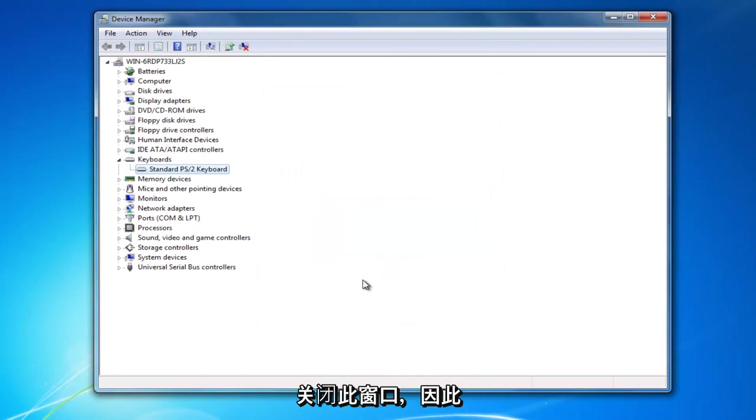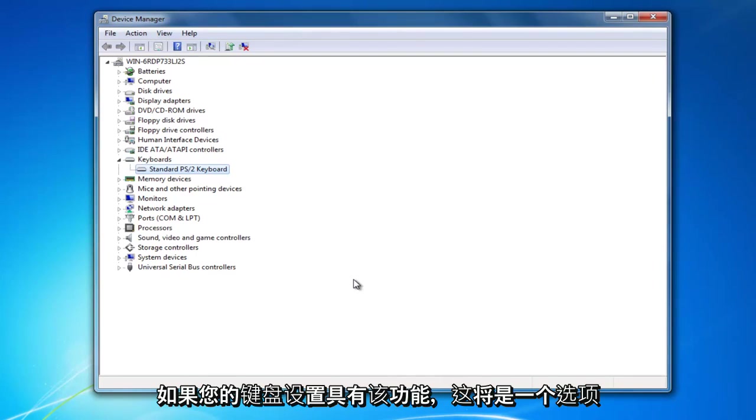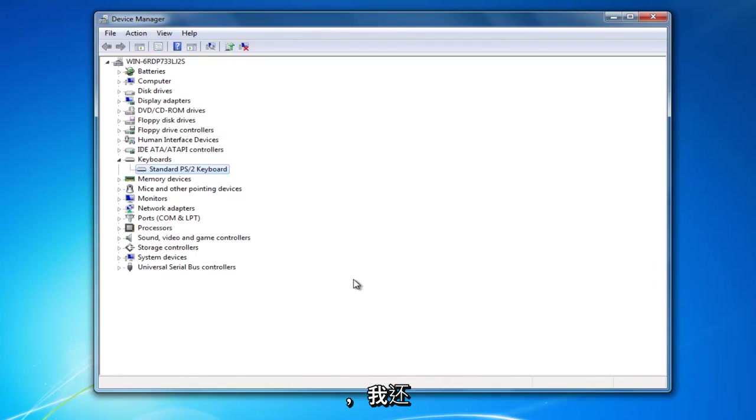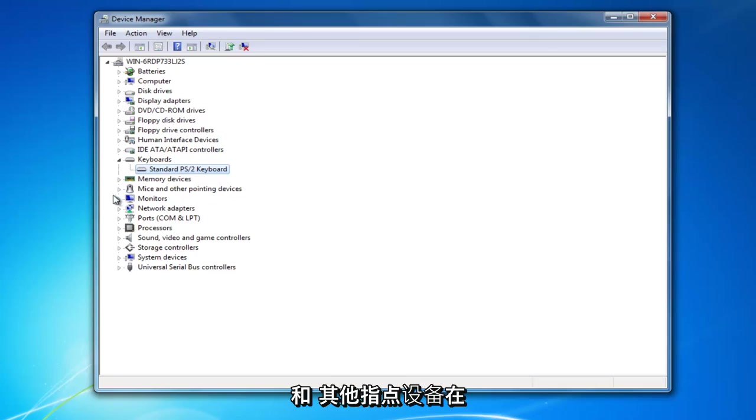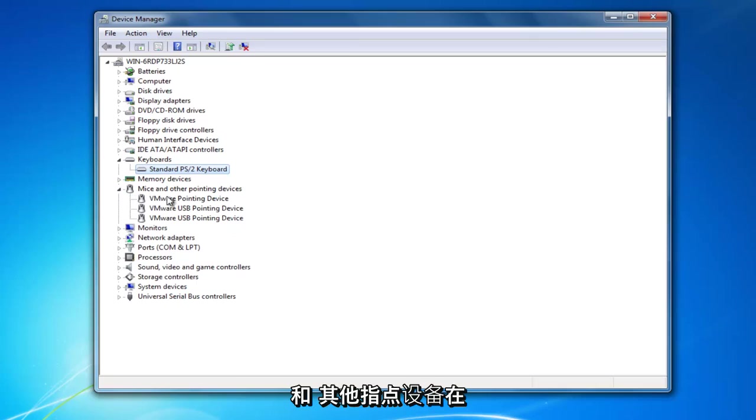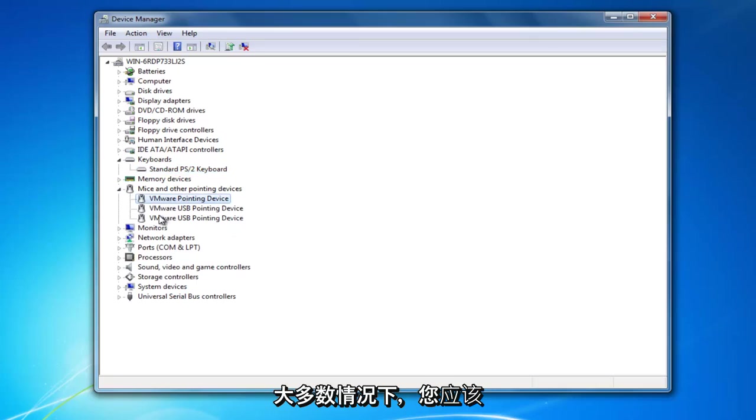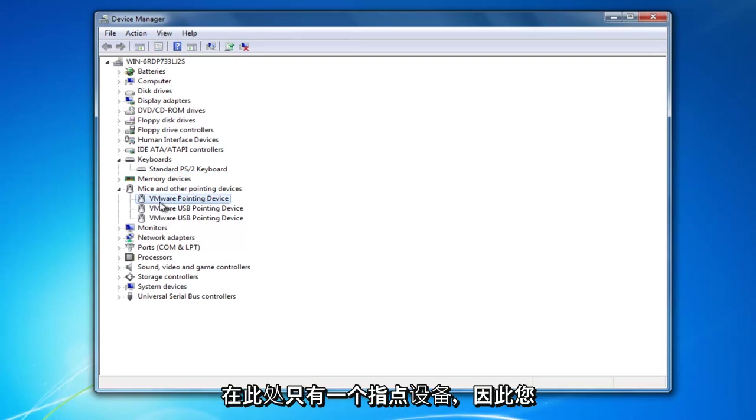So again, that would be one option if you had that ability in your keyboard settings. I'd also recommend doing the same thing for mice and other pointing devices down here. In most cases, you should only have one pointing device down here.